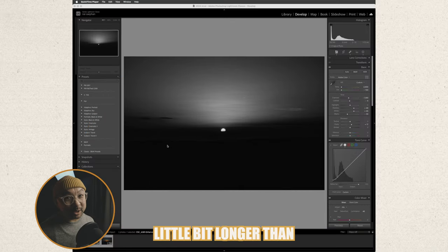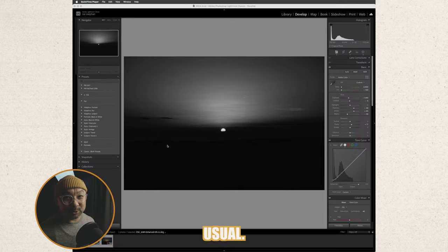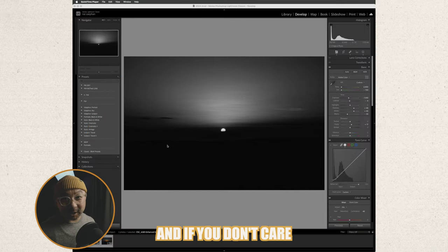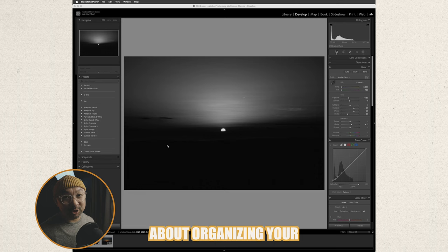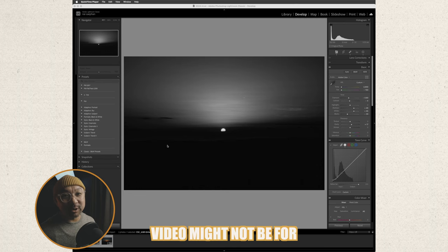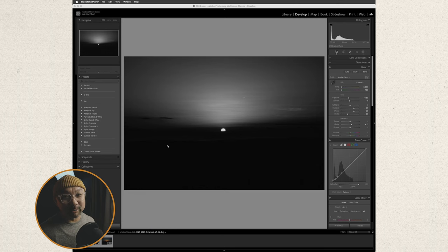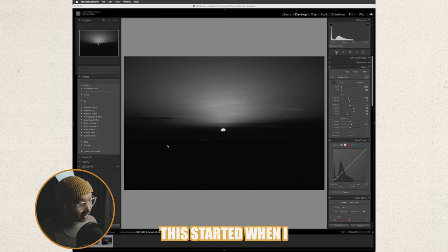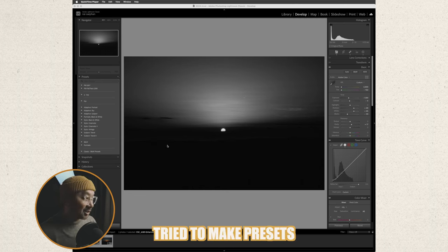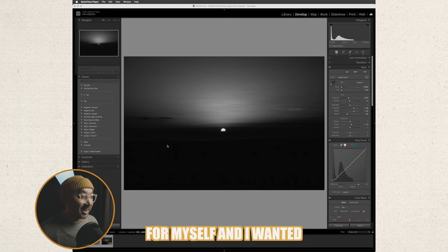Now bear with me this video might be a little bit longer than usual and if you don't care about organizing your presets this video might not be for you. This started when I tried to make presets for myself and I wanted to organize presets from the ones that I've purchased from the ones that Adobe gives you.